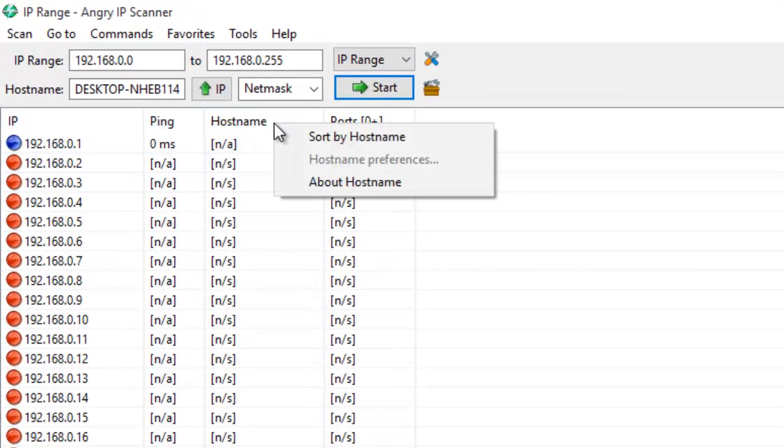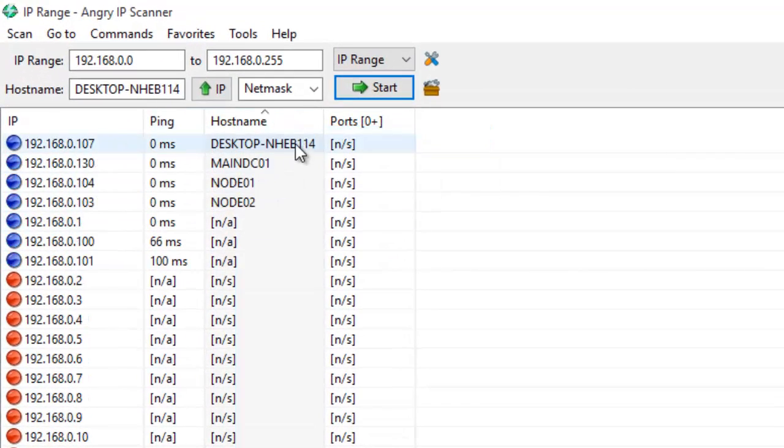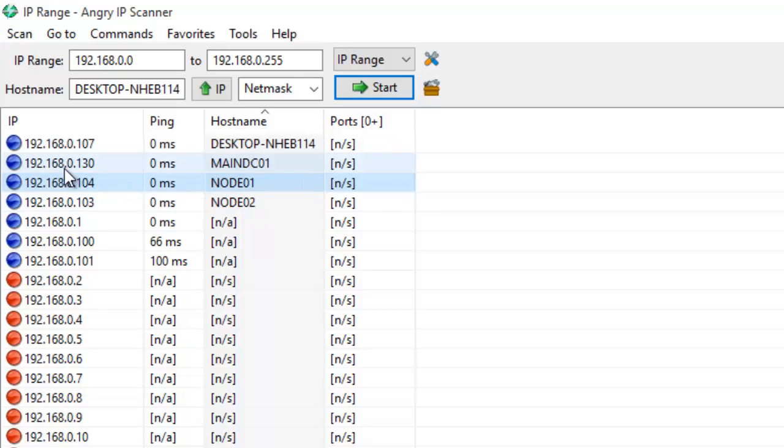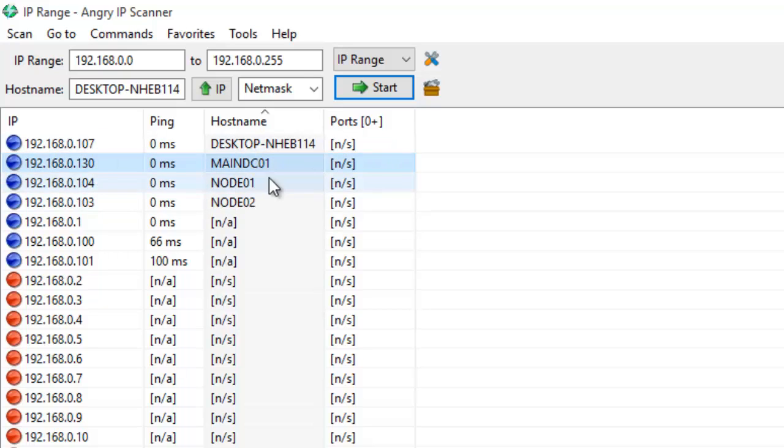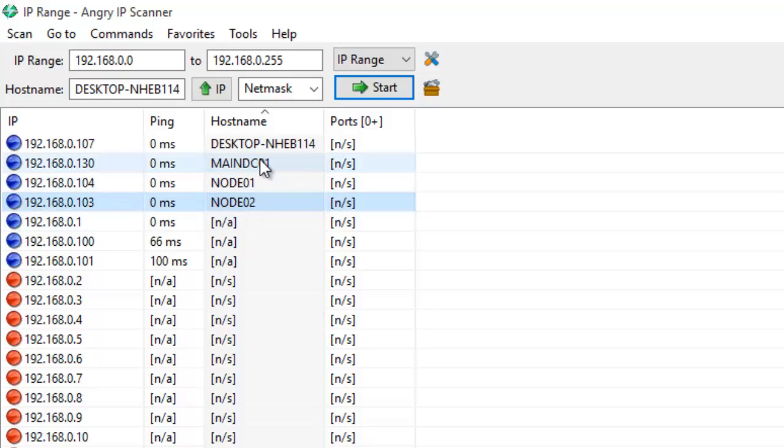You can see this is the base system name along with three more systems which we have built with their IP addresses. MainDC is going to act as our Active Directory, and Node1 and Node2 which we have given IPs. So at this moment, three machines which we have built and I got the hostname and IP, and it's really helping me out.